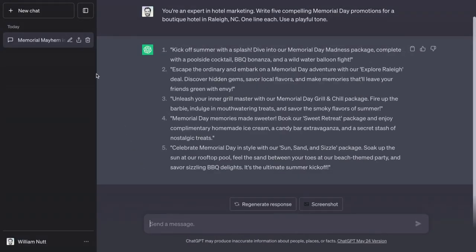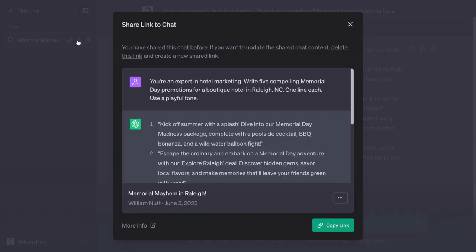To delete the public link, you can click that share icon again to reopen the module and choose delete this link.